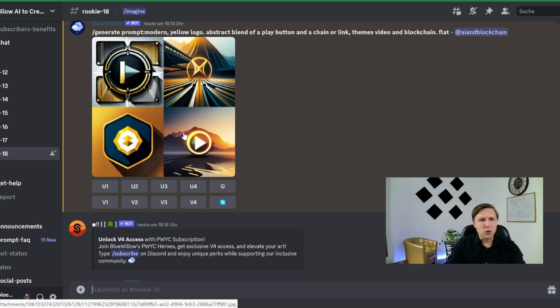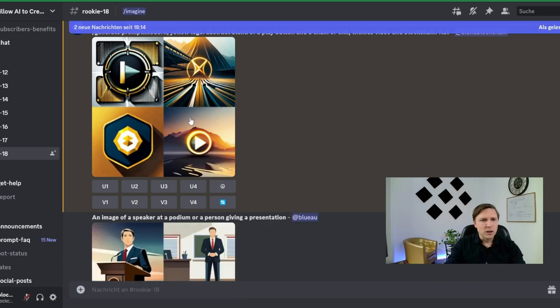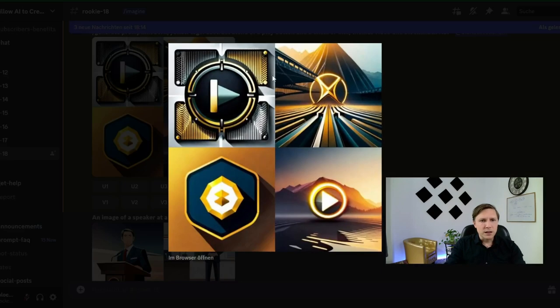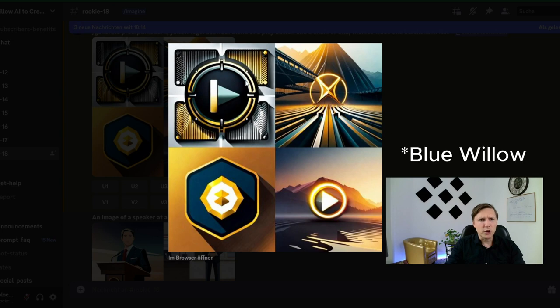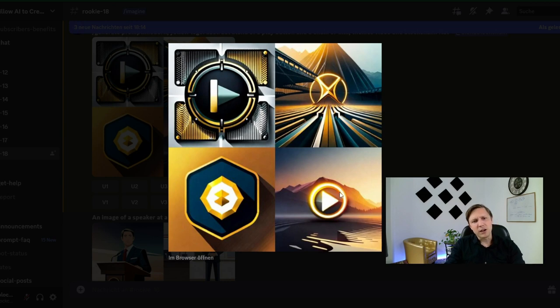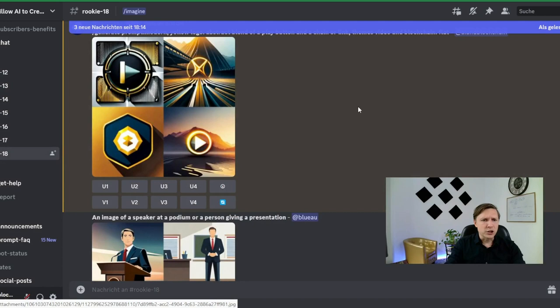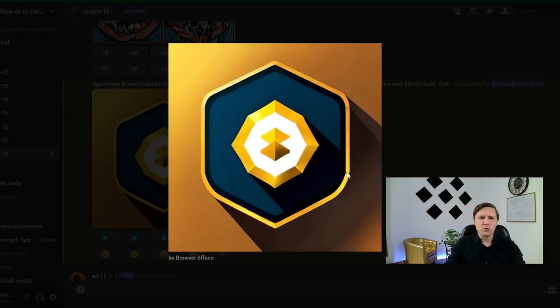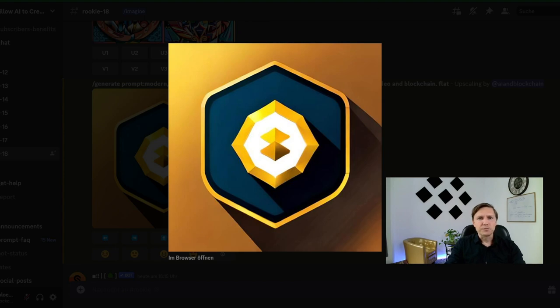That one is also quite good but maybe not a logo. So if you take a look at this they are quite good. So as you can see midjourney if you play a little bit with it can also create really good logo variations. I love that one. I like that logo actually quite a lot. So that was bluewillow.